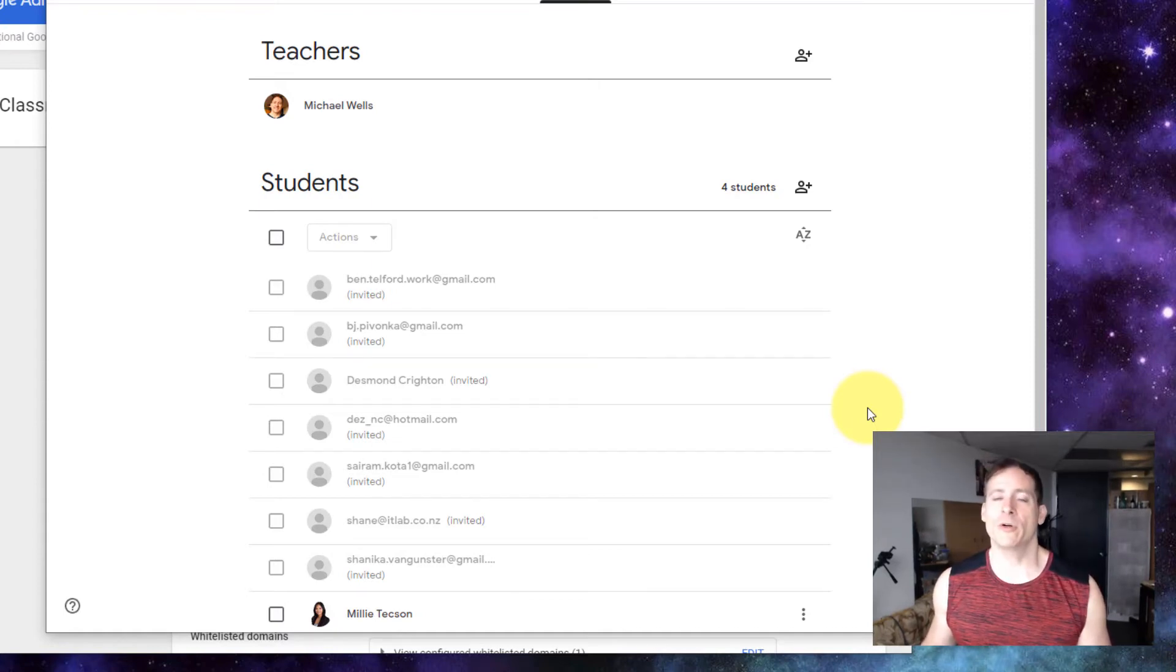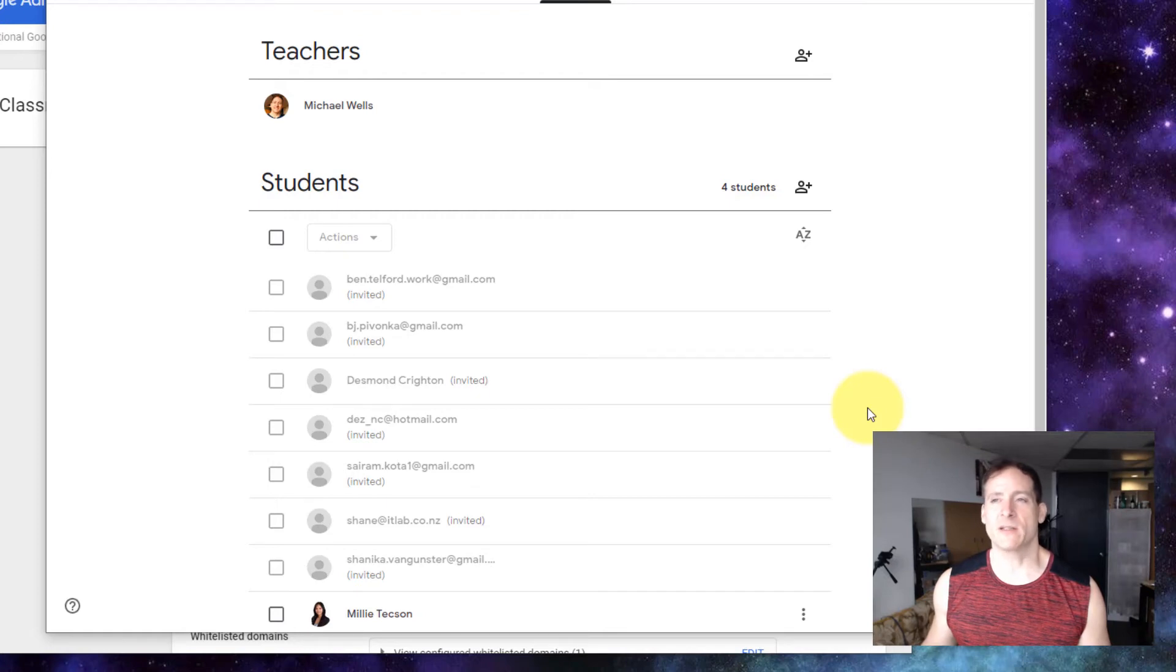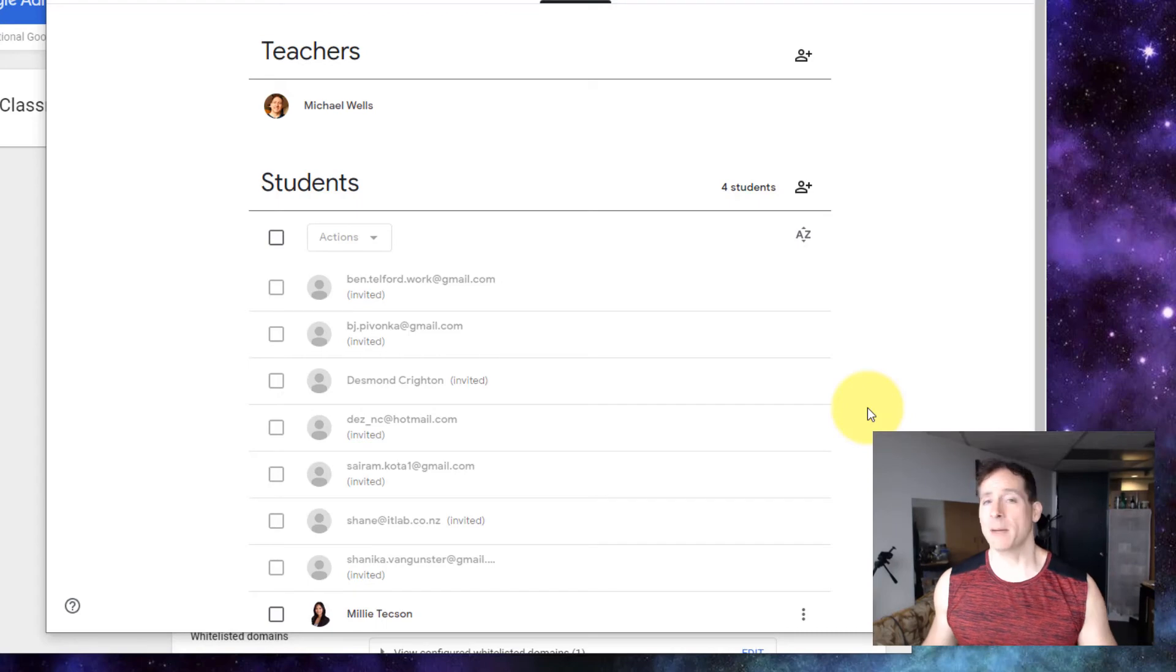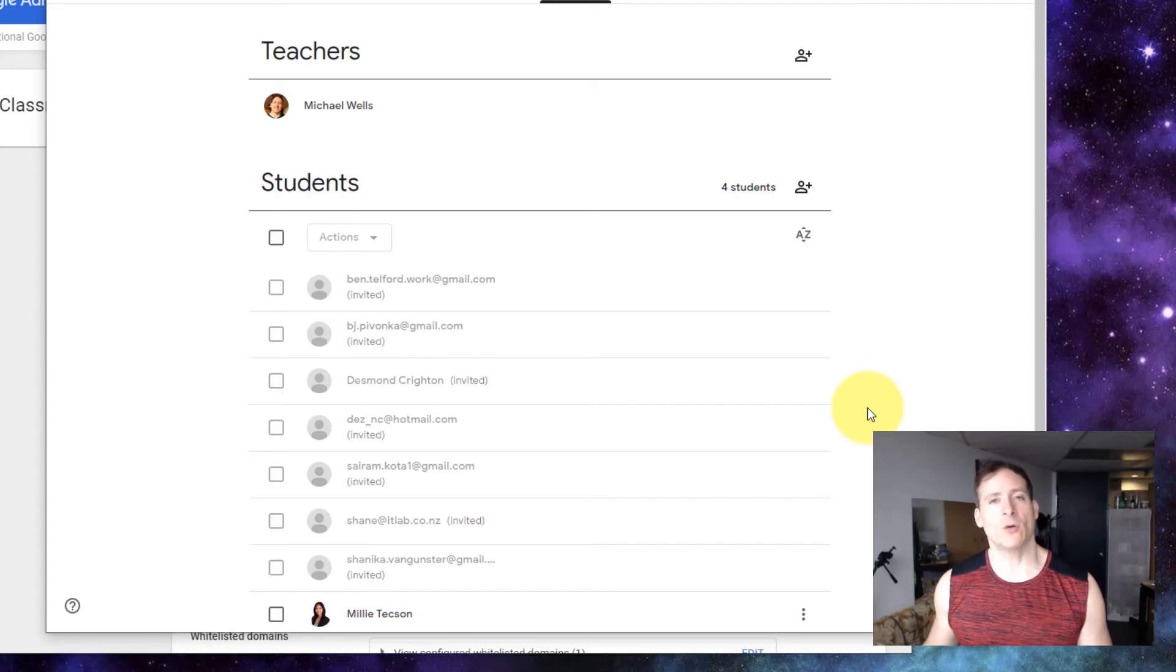For your clients, for the people you're inviting, that is almost never going to be the case. So you will need to send them some instructions. Perhaps this video on how to configure their domain in order to allow their users to join your class. Good luck.